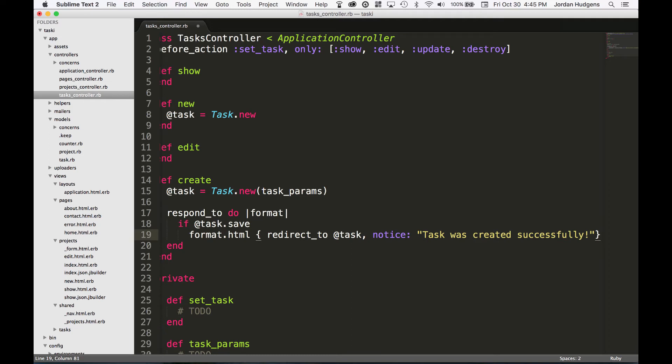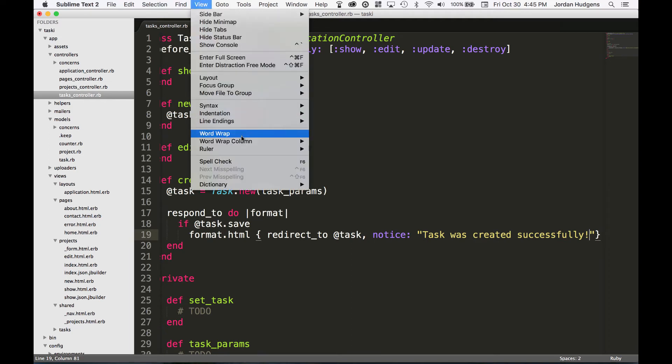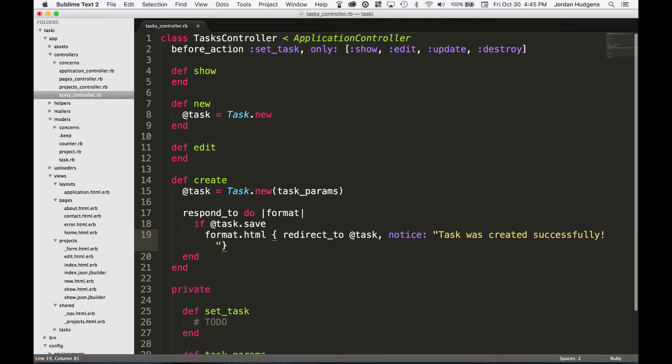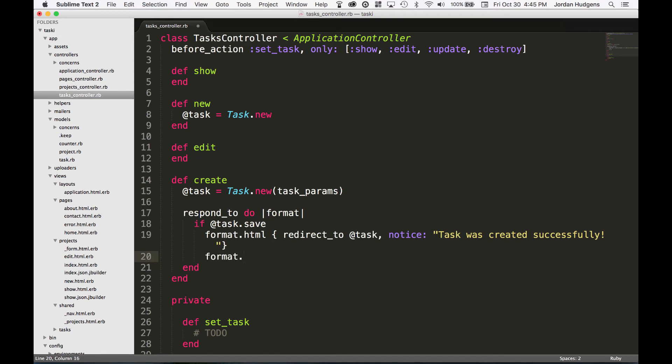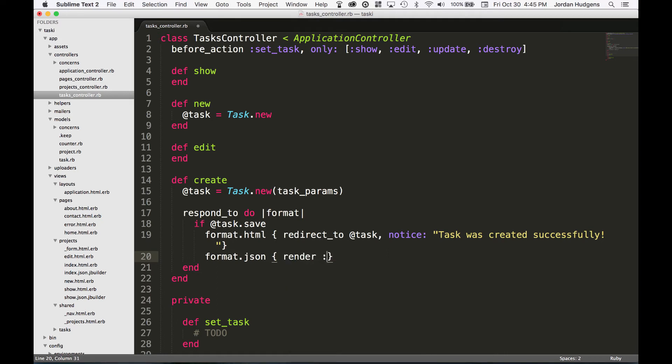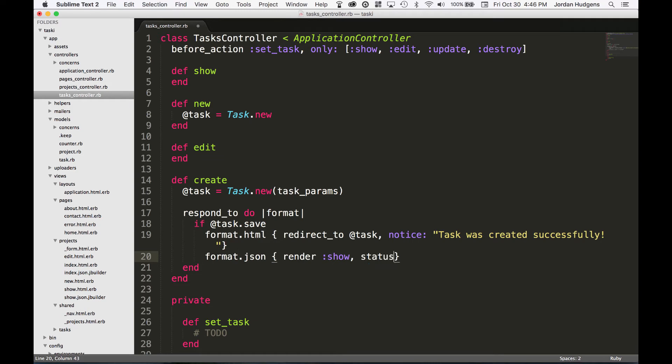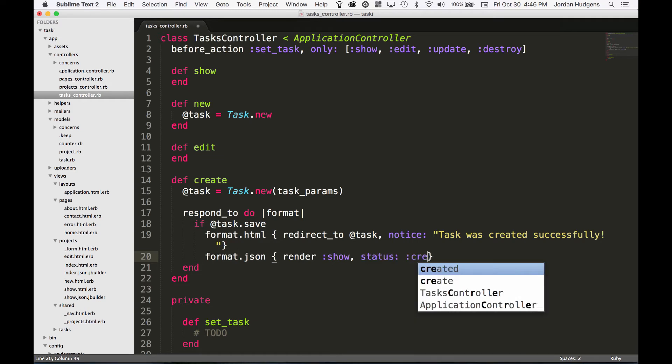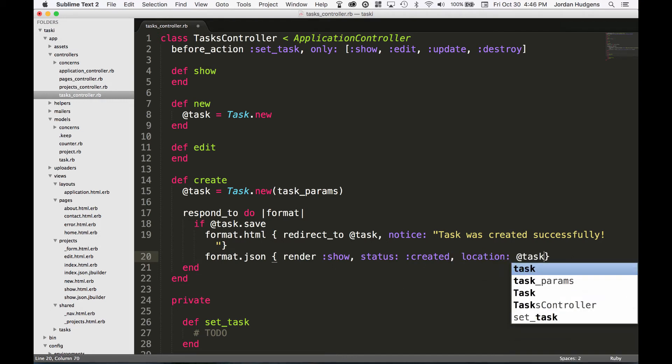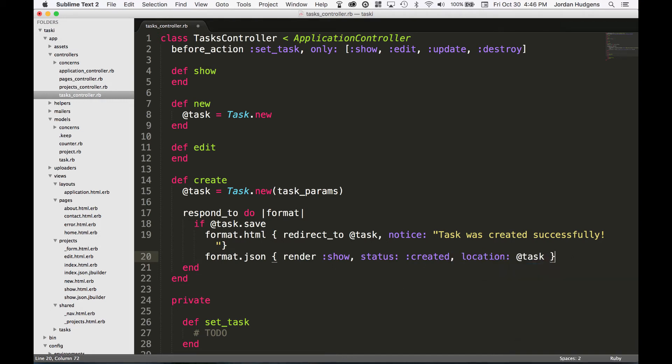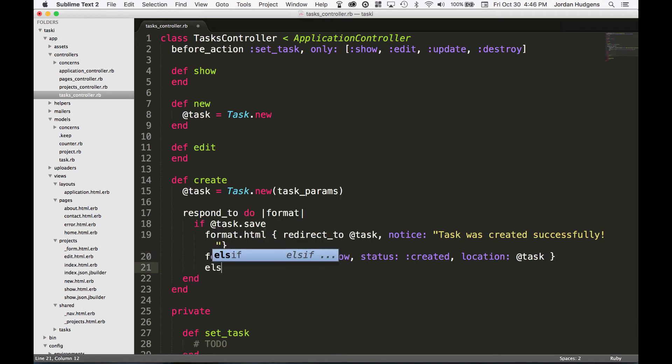That's how we do format.html. For format.json, in case we want to send this to an API, I'm just going to say render :show, and then status created, which will give a success JSON response if this is an API, and then pass in a location, and the location is going to be @task.